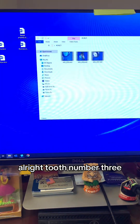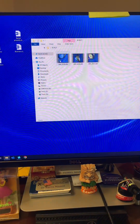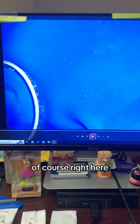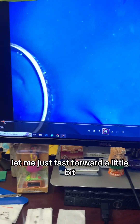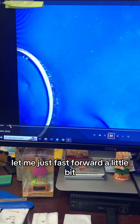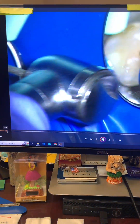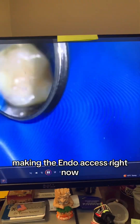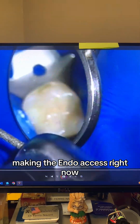Tooth number three. Rubber dam, of course, is placed right here. Let me just fast forward a little bit. Making the endo access right now.